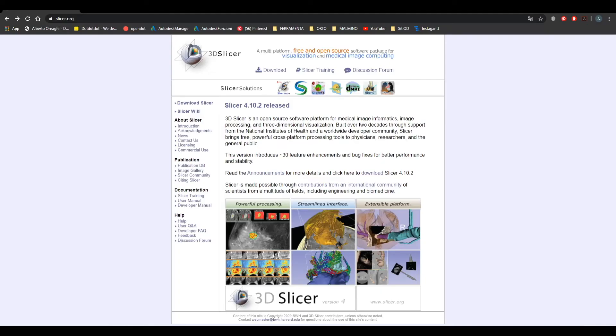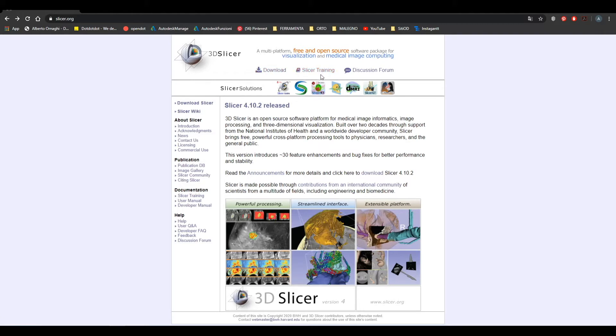3D Slicer is an open source software that allows you to view or process medical images such as MRI or CT scans. On the website slicer.org, in addition to downloading the software, we can find a lot of documentation and a forum made up of a very active community.